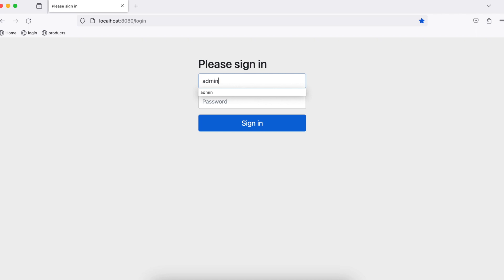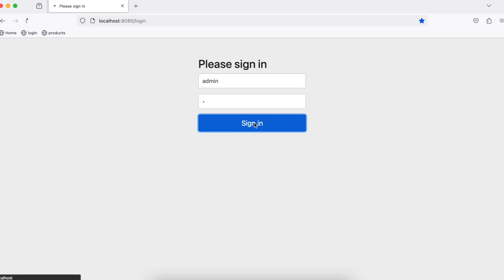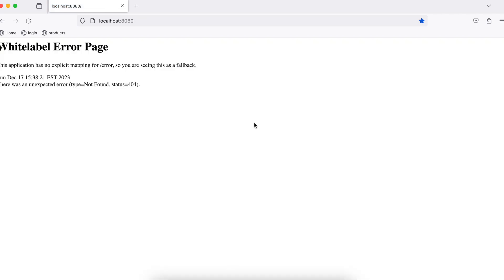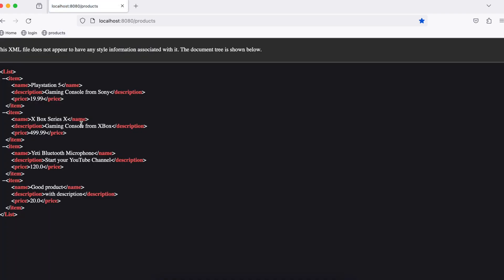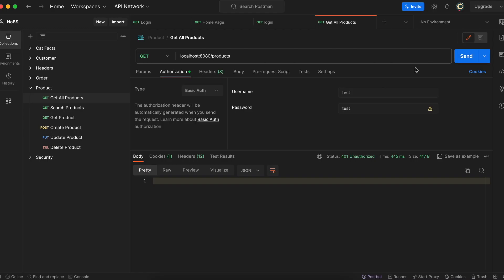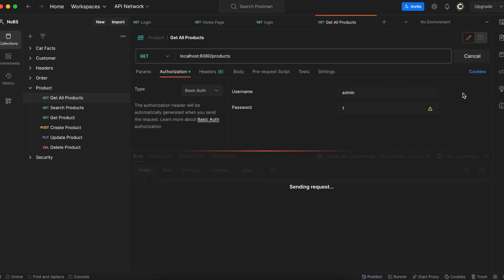Now when we enter admin and 1, we are logged in — but we get this weird error again. This is because we have defined nothing for the home route, but we are logged in. So if we go to the products endpoint, we will be able to see the products. And now that we've added encryption, if we look in Postman and add the credentials, we will get the list of products.